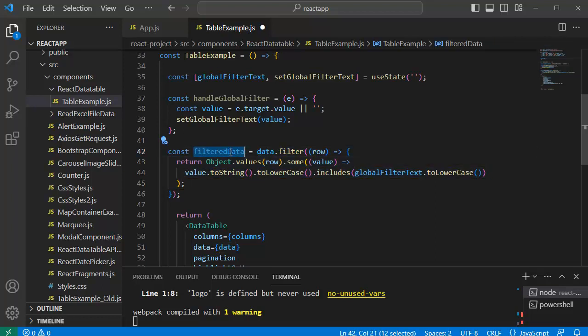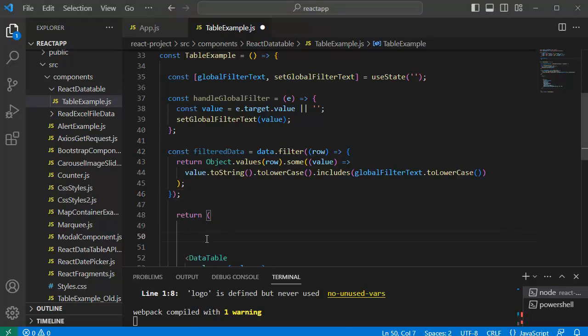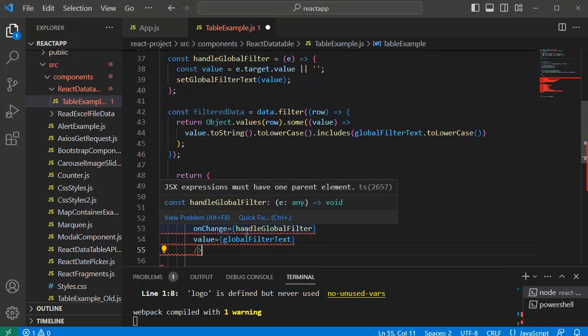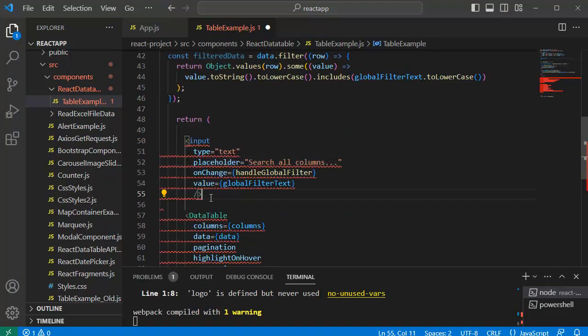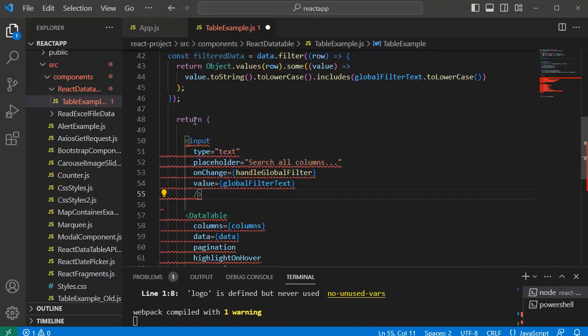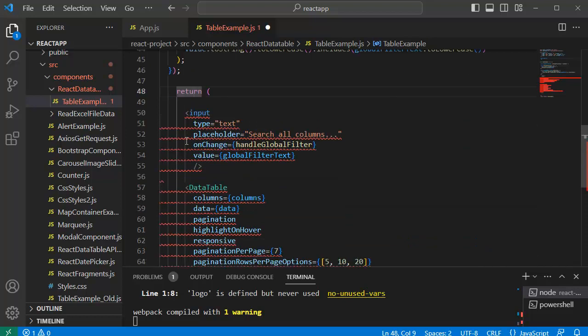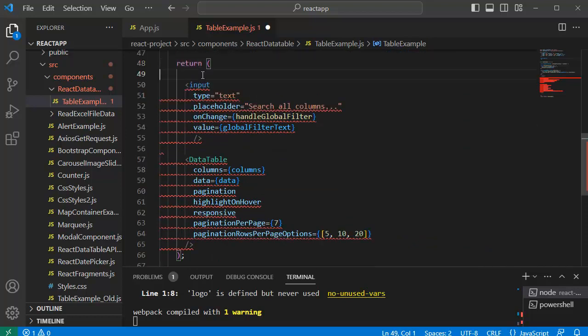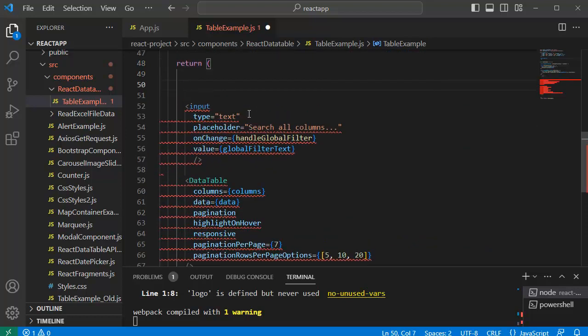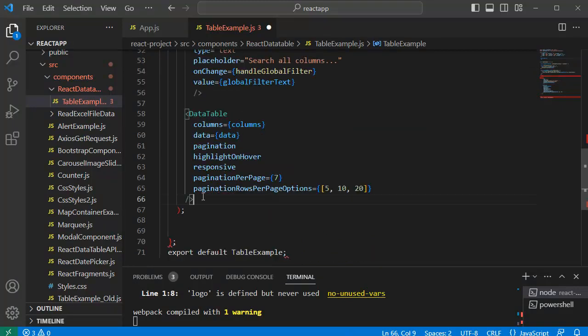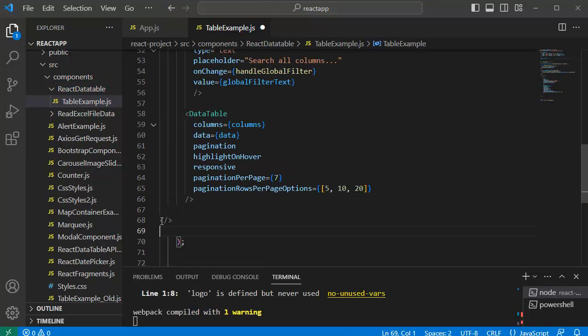Once we are done with filtering the data the next step is we need to add JSX element in which user are going to enter their text or filter value. So for that let me add one input JSX element here as the basic principle of React is whatever the JSX elements are there that should be enclosed within one JSX element. For that we will use React fragment here and enclose input and data table tags within this one.